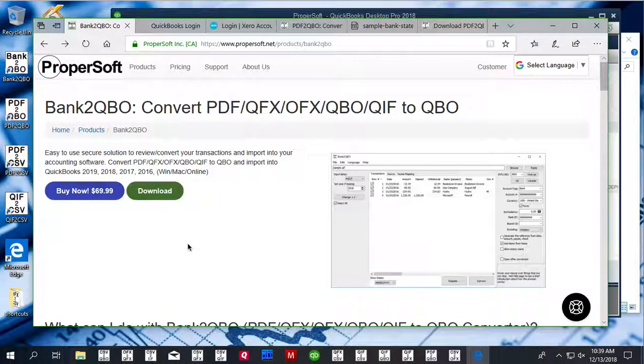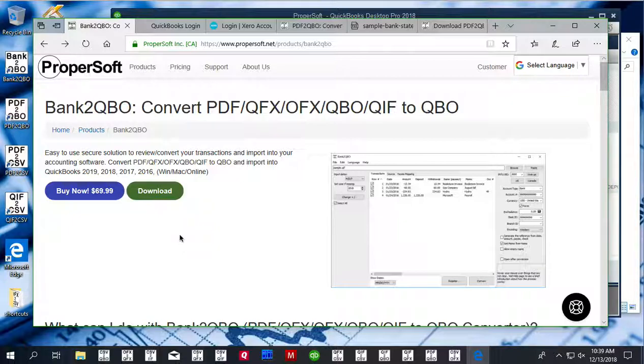This is Sergei from ProperSoft and today I will show you how to convert a transaction file to QBO format. We will use Bank2QBO converter and you can download it at propersoft.net.